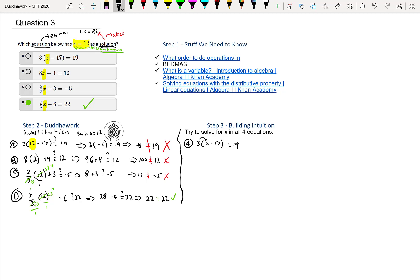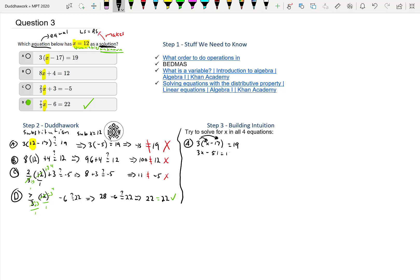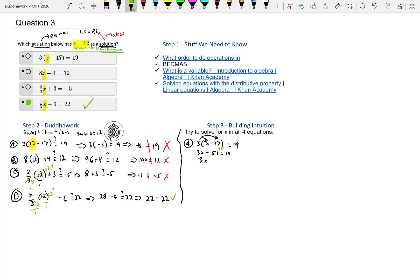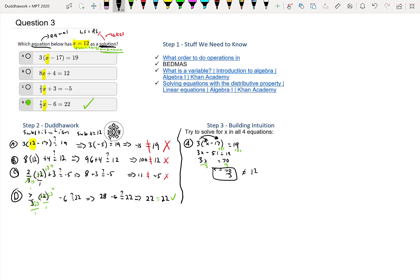We could distribute the 3 or divide by 3 on both sides. Let's say I distribute the 3. I would get 3x minus 17 times 3—that's 51—so 3x minus 51 equals 19. Then to get rid of the subtraction of 51, I would do plus 51 on both sides. 19 plus 51 is 70.